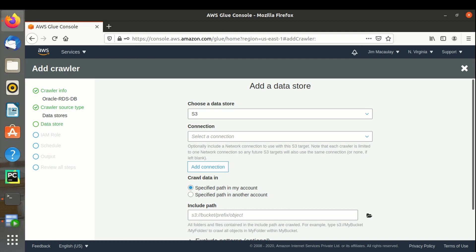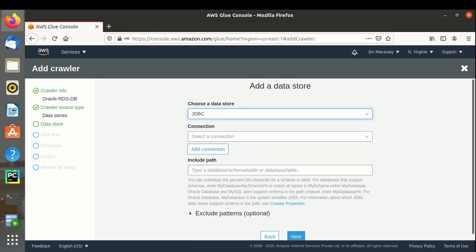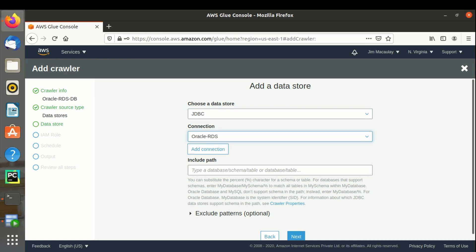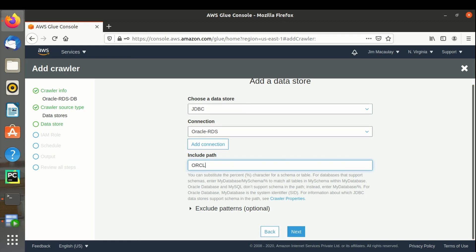Data store is JDBC. Connection is Oracle RDS, the one which we created initially. In include path, we can specify the object from the database to be imported. For Oracle format, database name slash schema name slash table name. I am defining database name alone since I want to import all the objects from the database.